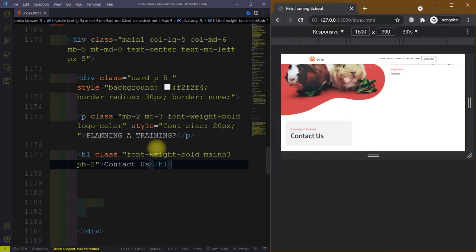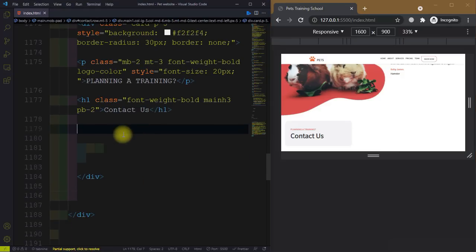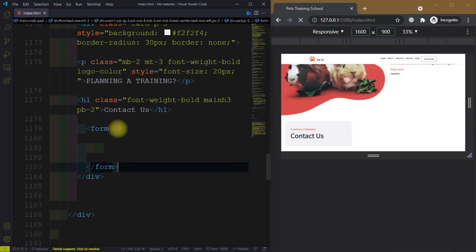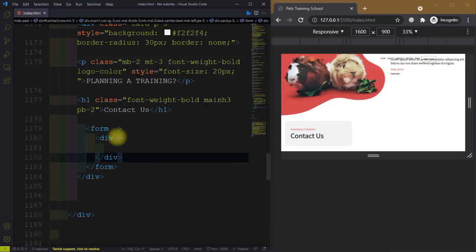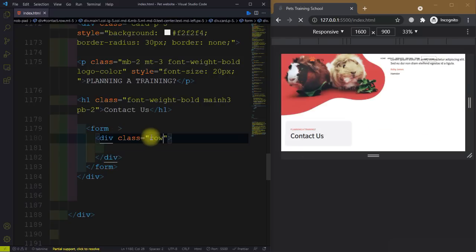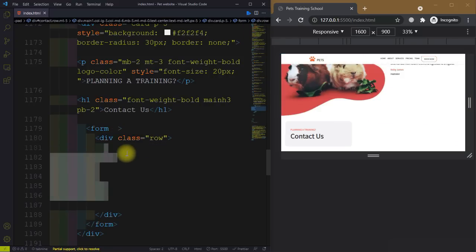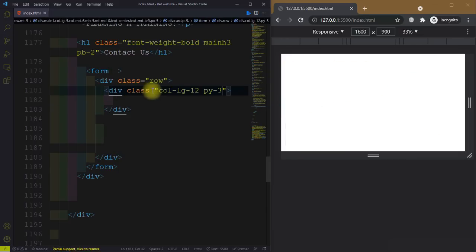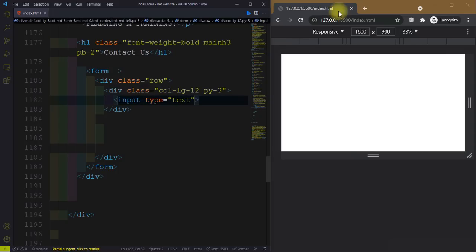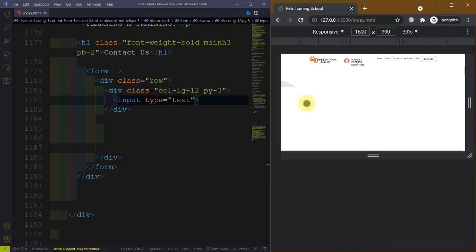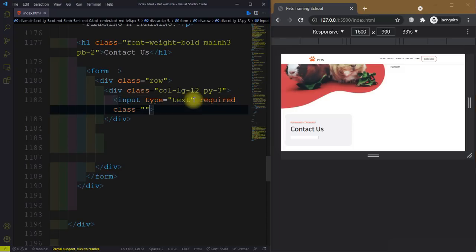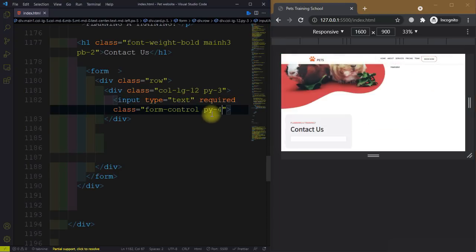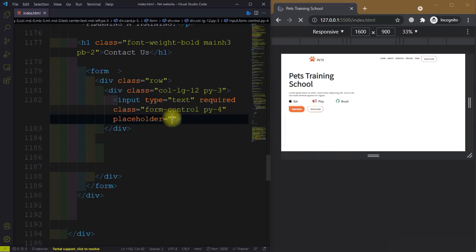After this we will create a form tag. Inside this, create a div with a class of 'row'. Then create another div with class 'col-lg-12' and padding along the y-axis of 3. Inside this we have an input tag with type equal to 'text'. Make it required, give it a class of 'form-control', padding along y-axis is 4, and give it a placeholder of 'Name'.